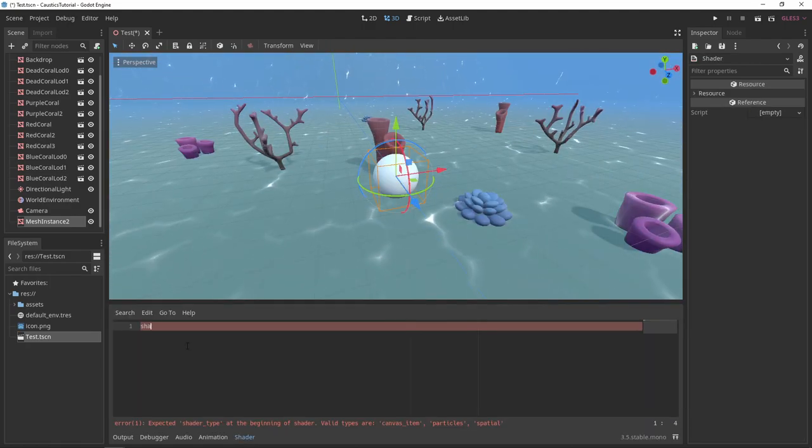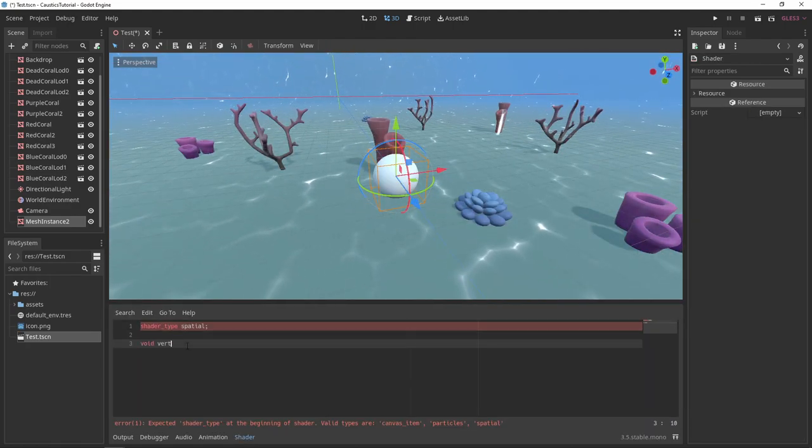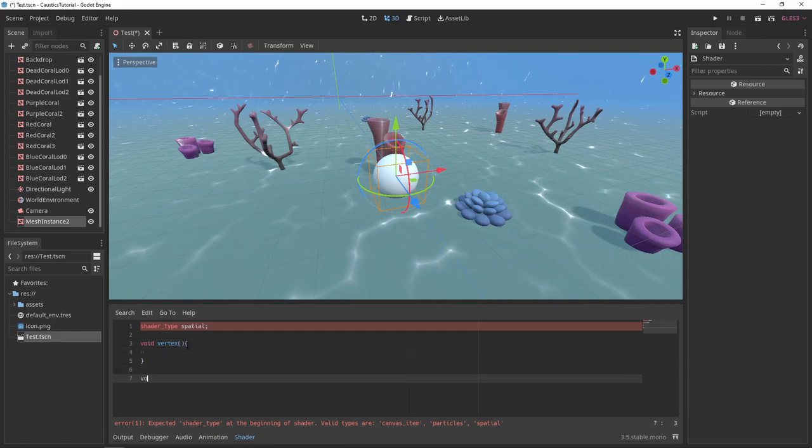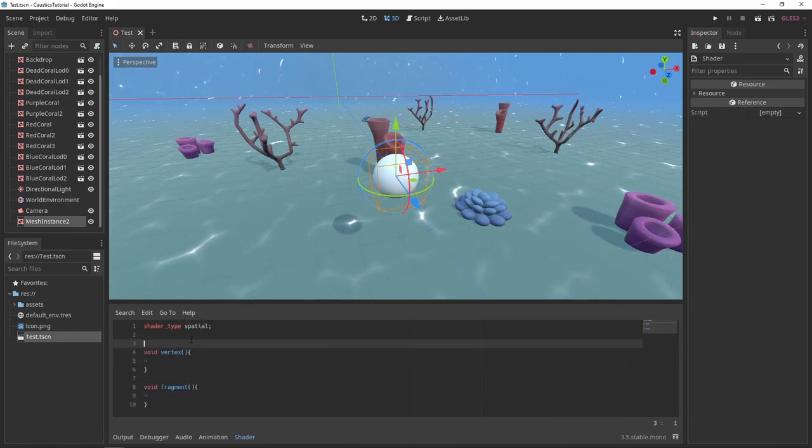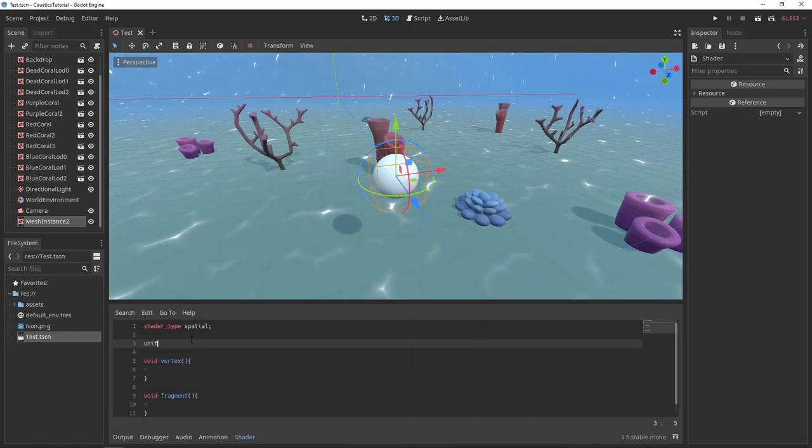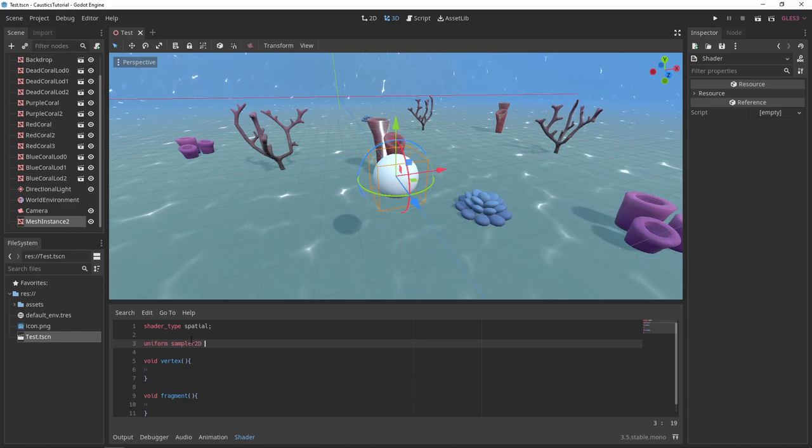In the shader, set the shader type to spatial and create your vertex and fragment functions. First we'll get the bubbles distortion setup.